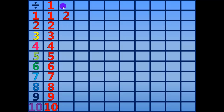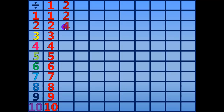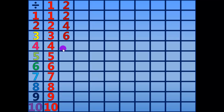2 divided by 2 equals 1. 4 divided by 2 equals 2. 6 divided by 2 equals 3. 8 divided by 2 equals 4.